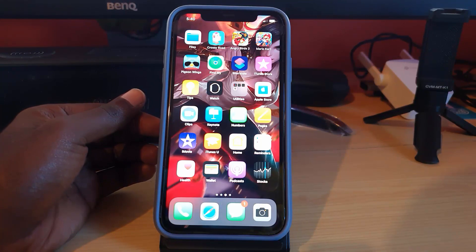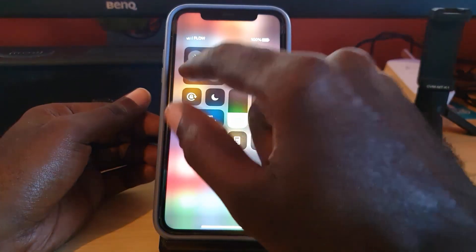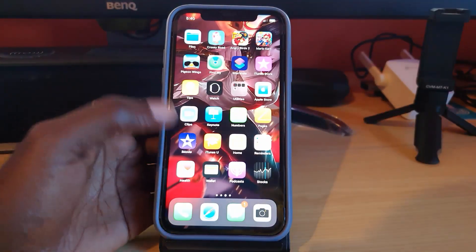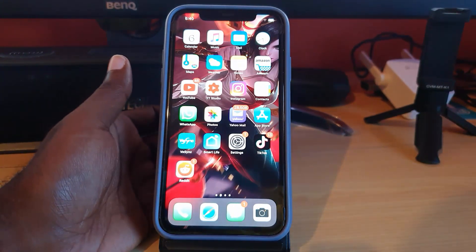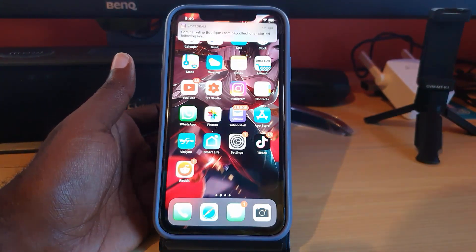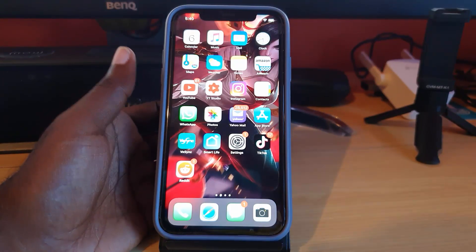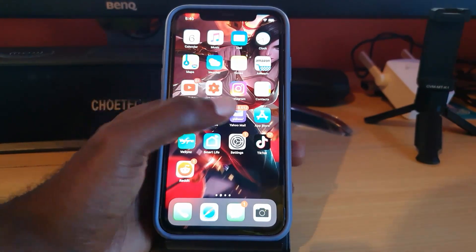I'm going to go with the manual method first. First of all, make sure that you're connected to the internet. I'm going to go ahead and enable my internet connection, and then find the App Store. Let's give it a second until my device connects. Now that we're connected to the internet, I'm going to go to the App Store.